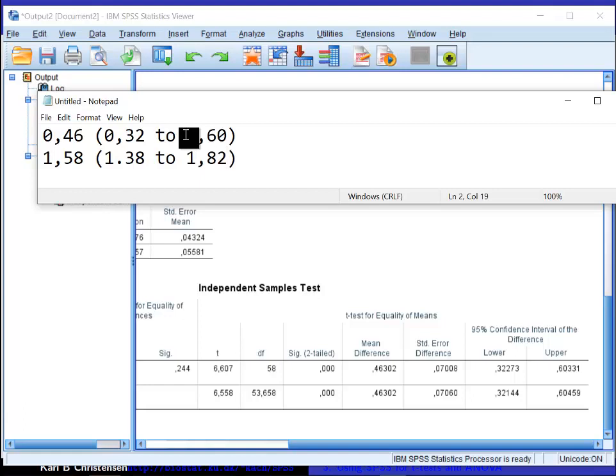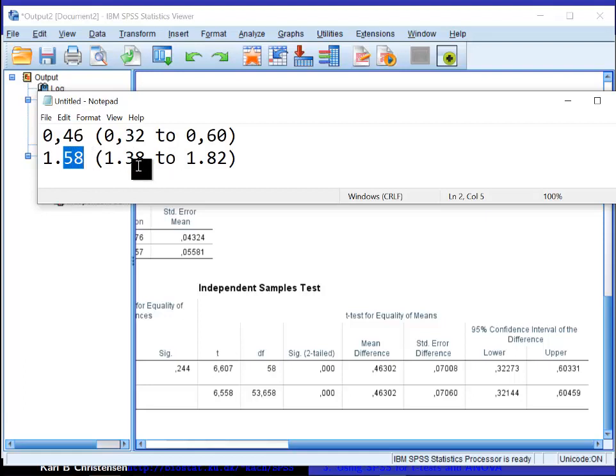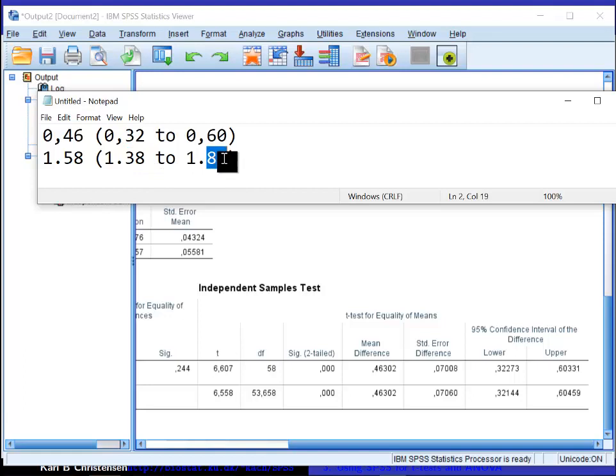1.82, and so my conclusion here will be that at follow-up, one group has a higher level than the other, and actually the level of the oxygen consumption is 58% higher. The confidence interval tells me that it's somewhere between 38% higher and 82% higher. So that's actually quite a big effect of the intervention.